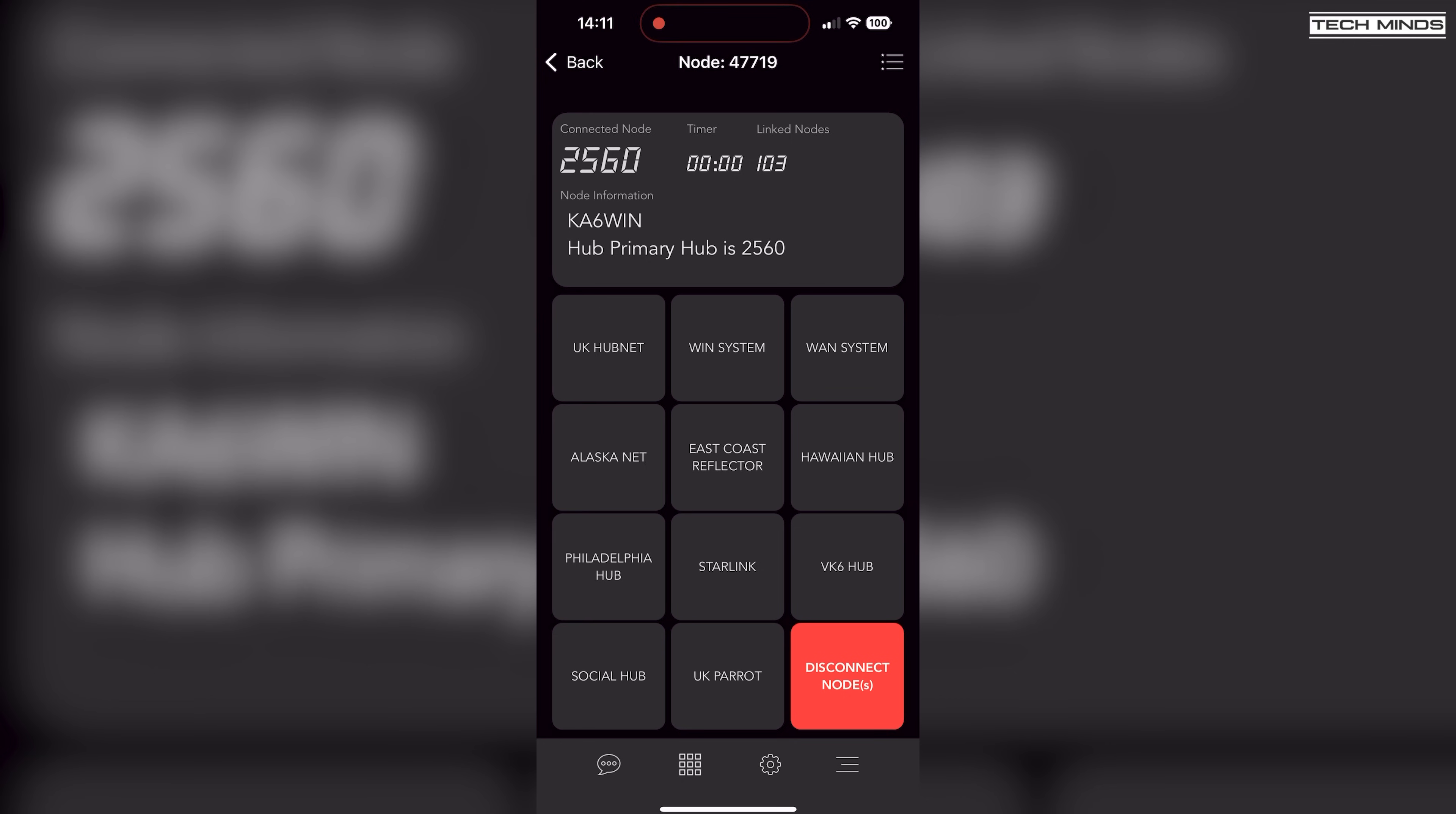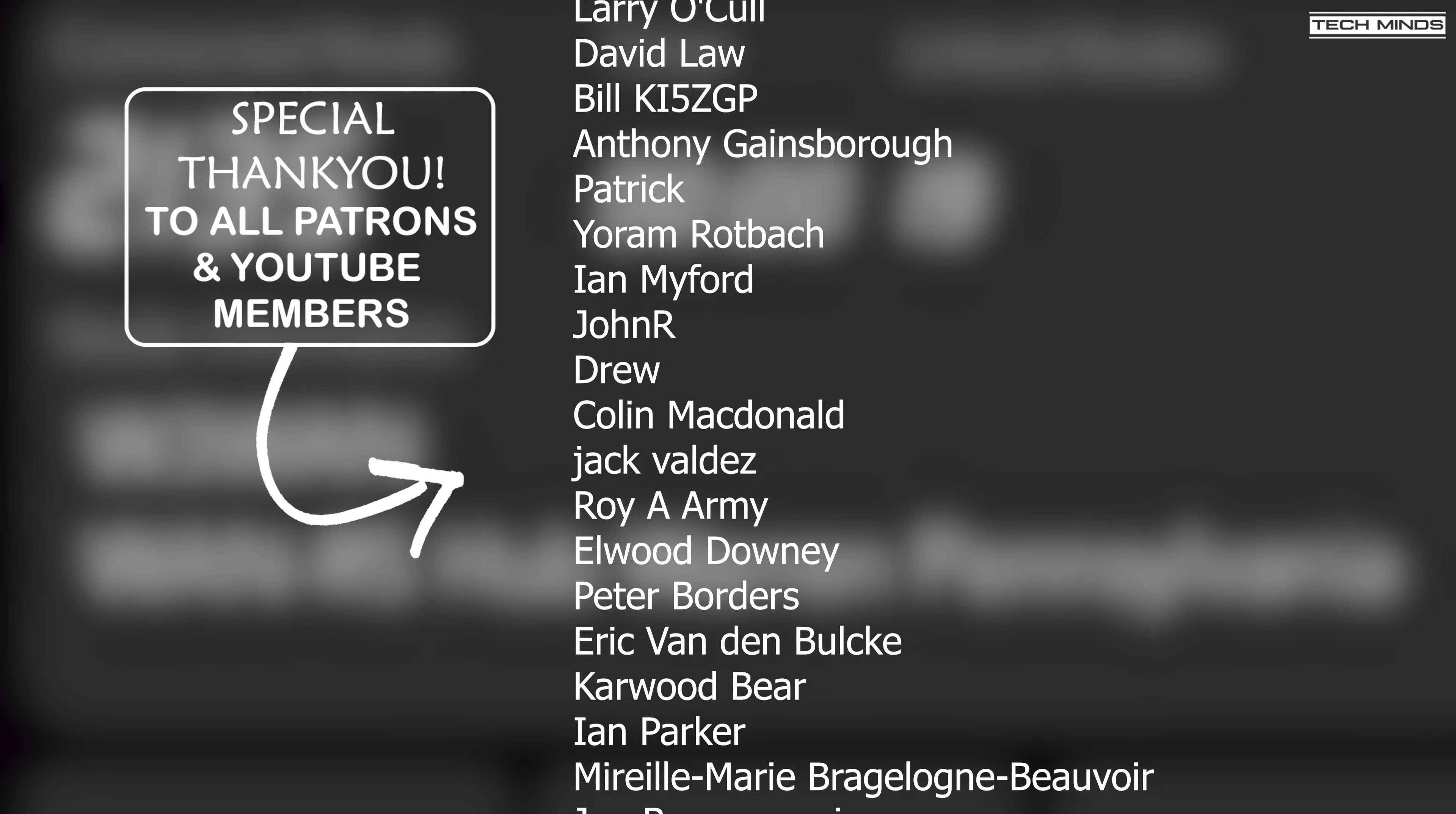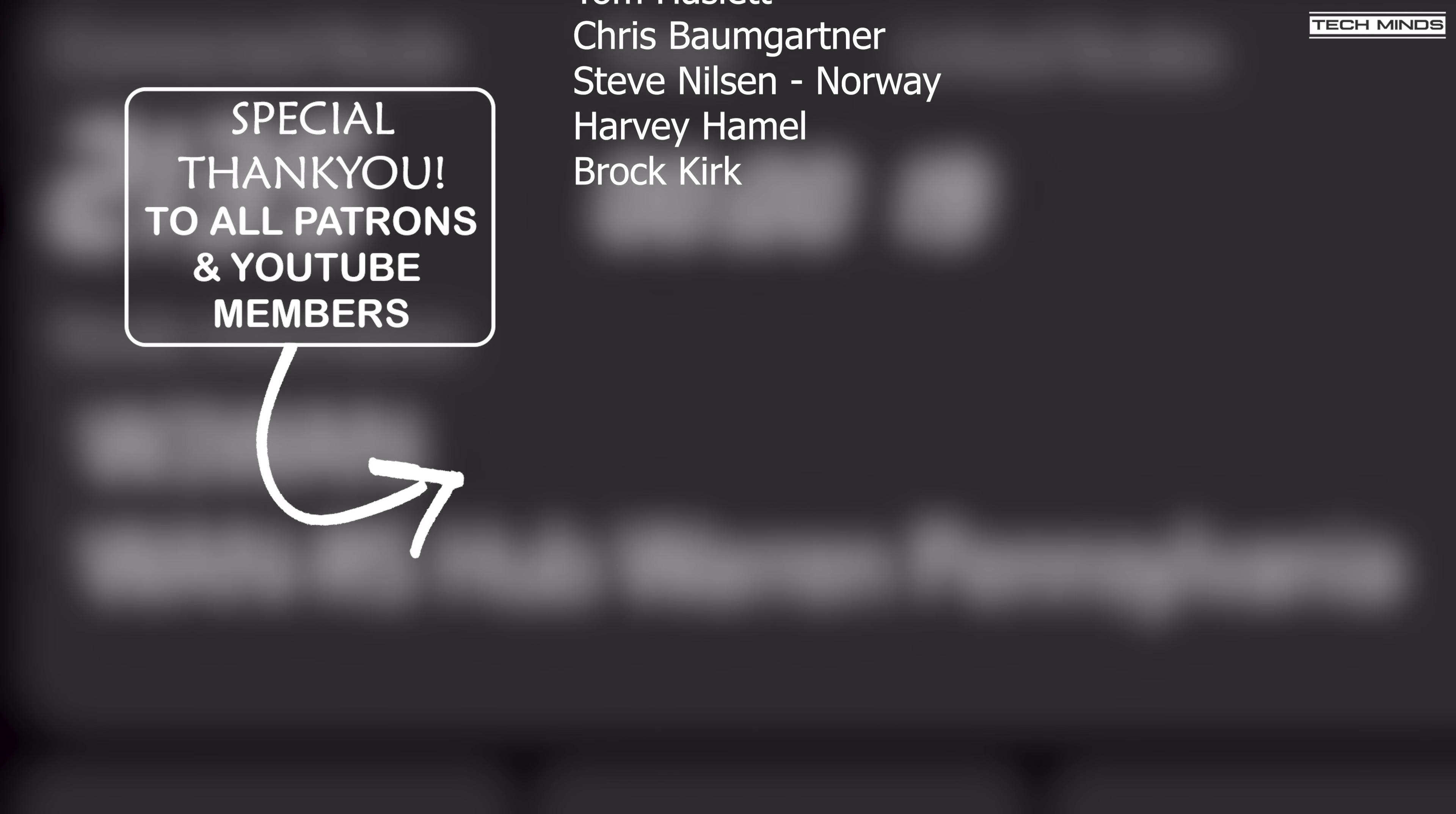Anyway guys, I'll leave a link down in the description below where I purchased the USB node interface from if you want to go and check it out. Anyway, thanks for watching and I'll see you guys in the next video.